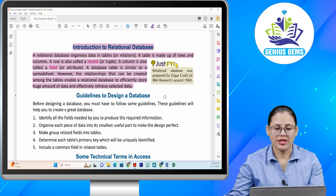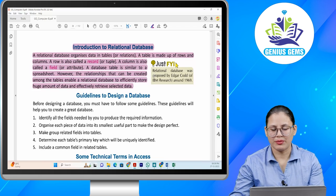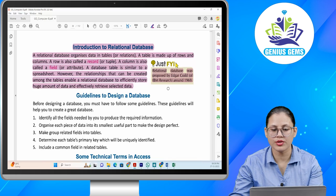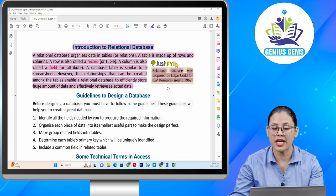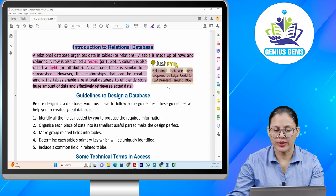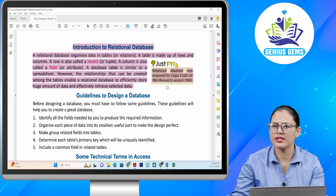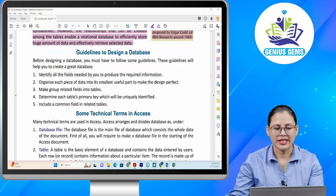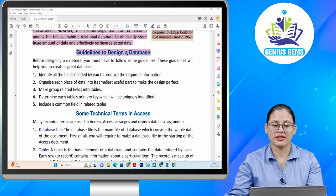Just for your information, the relational database was proposed by Edgar Codd of IBM Research around 1969.